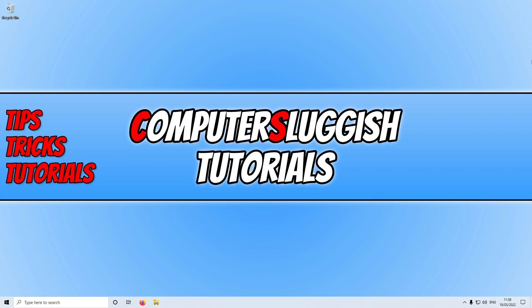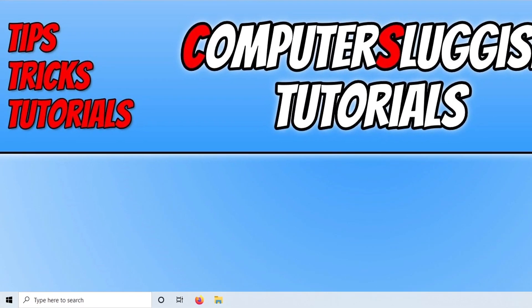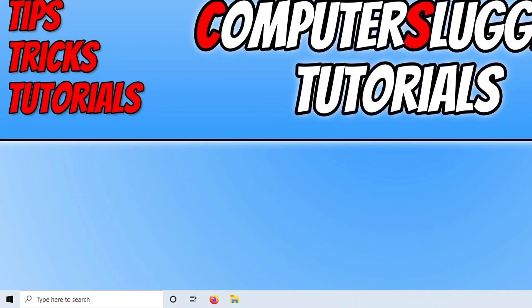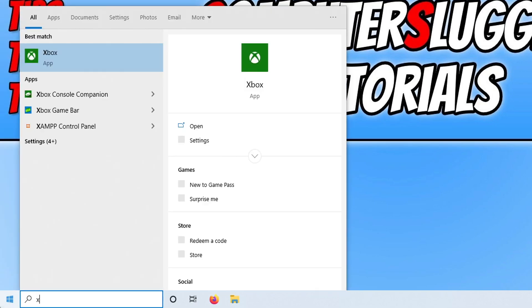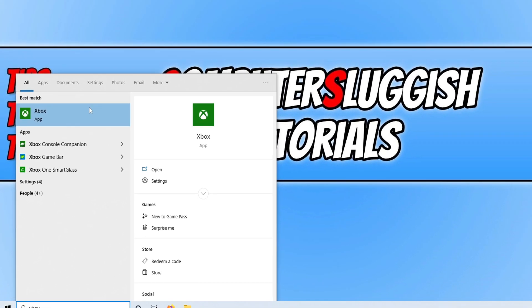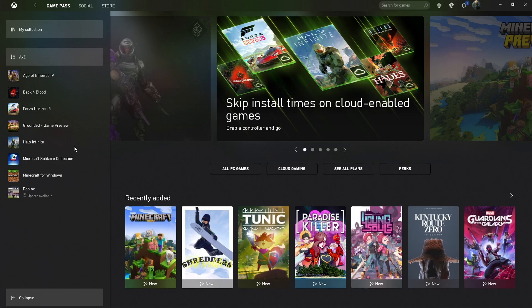Now you have the Xbox app installed and updated. You now need to open up the start menu again and type in Xbox. You then need to select Xbox. You will now have a window that looks like this.